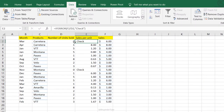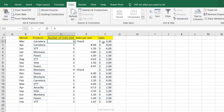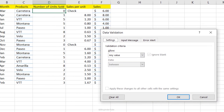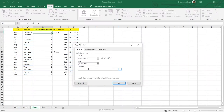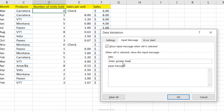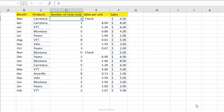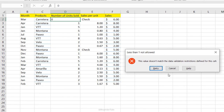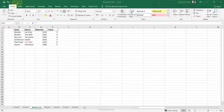Data Restriction: to prevent anyone entering a number less than one, select the cell, go to Data, Data Validation, choose Whole Number, set Data to Greater Than, and enter zero. You can add an error title and message like 'Less than one not allowed'. Click OK. Now entering zero triggers the error message and the value is rejected.